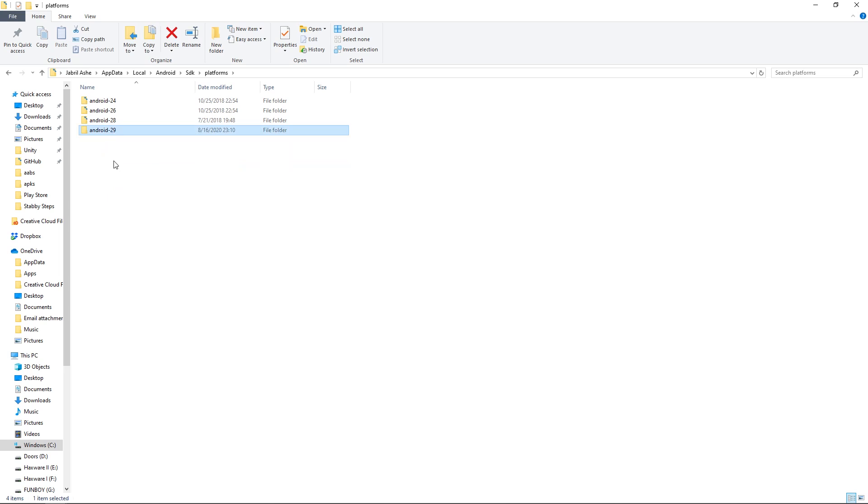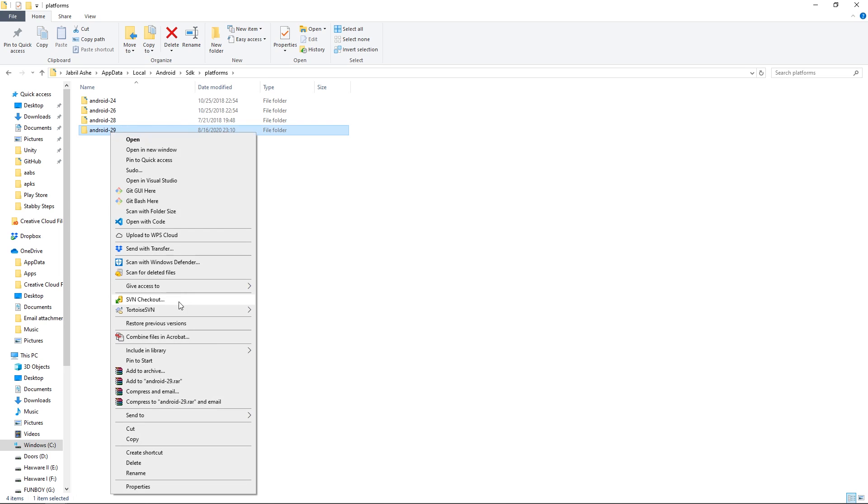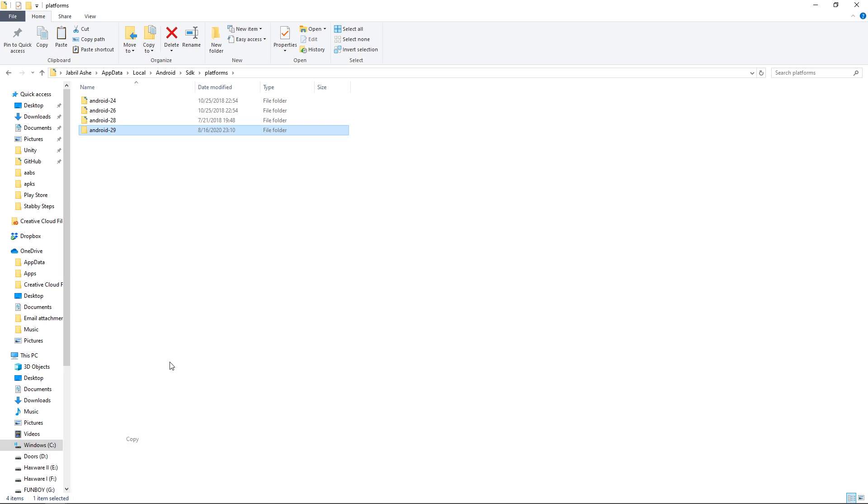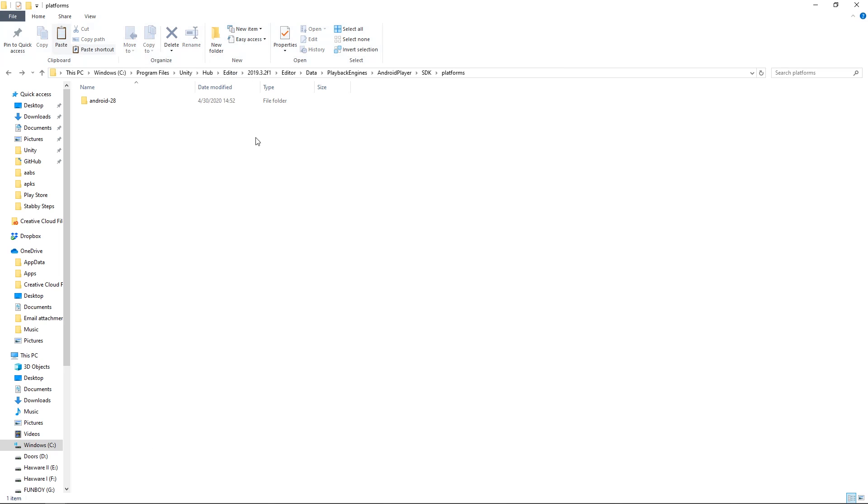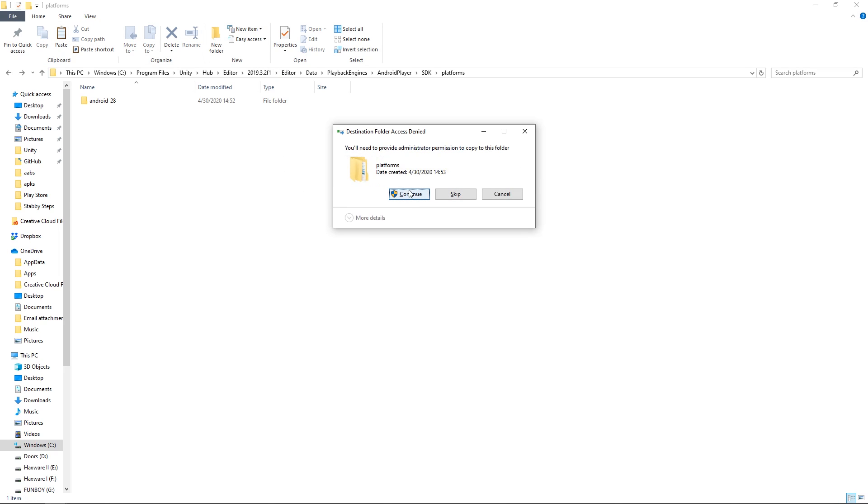And in there, you will find API level 29 that you installed a second ago. From here, just copy that directory over into the other platforms directory that Unity uses. You're going to need admin permissions.